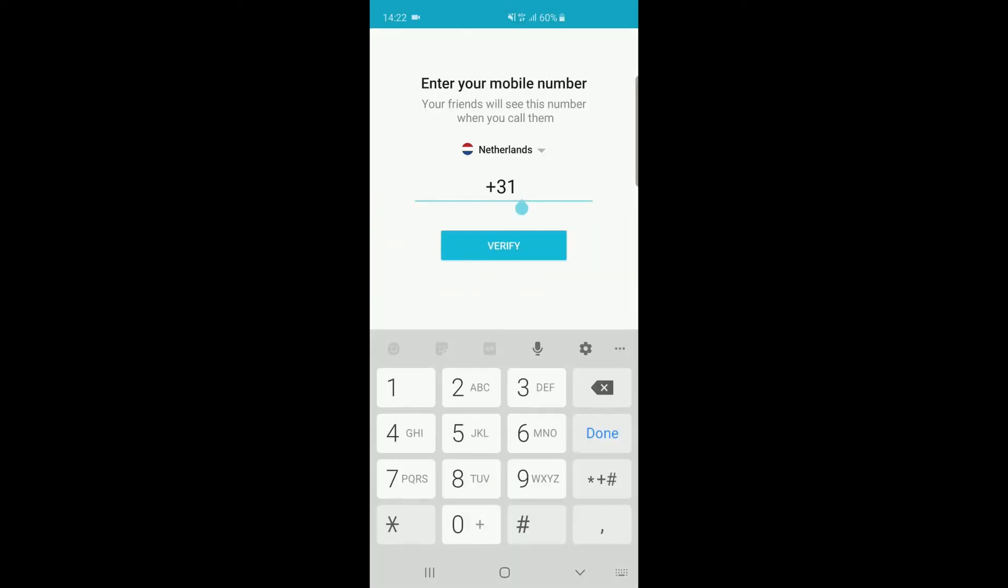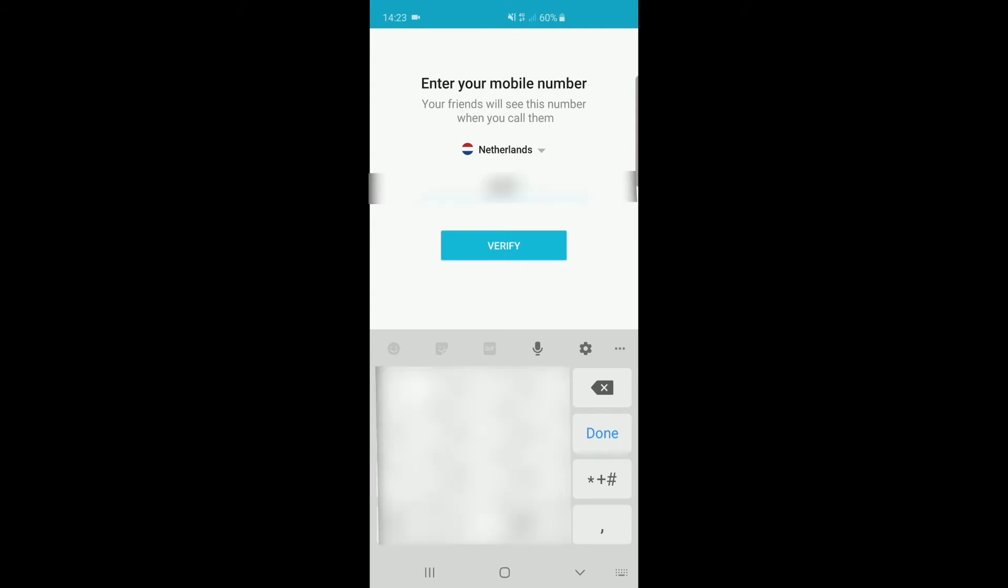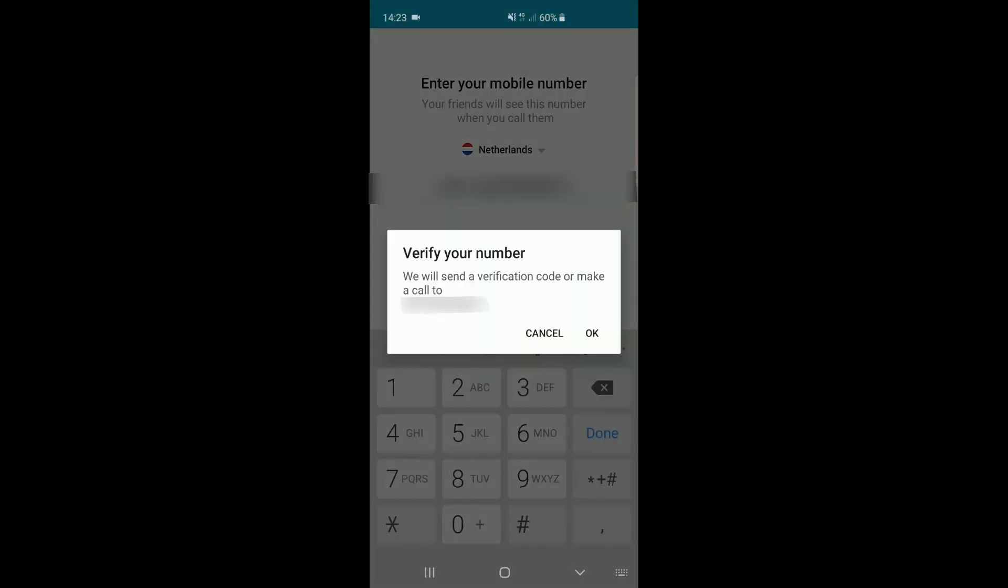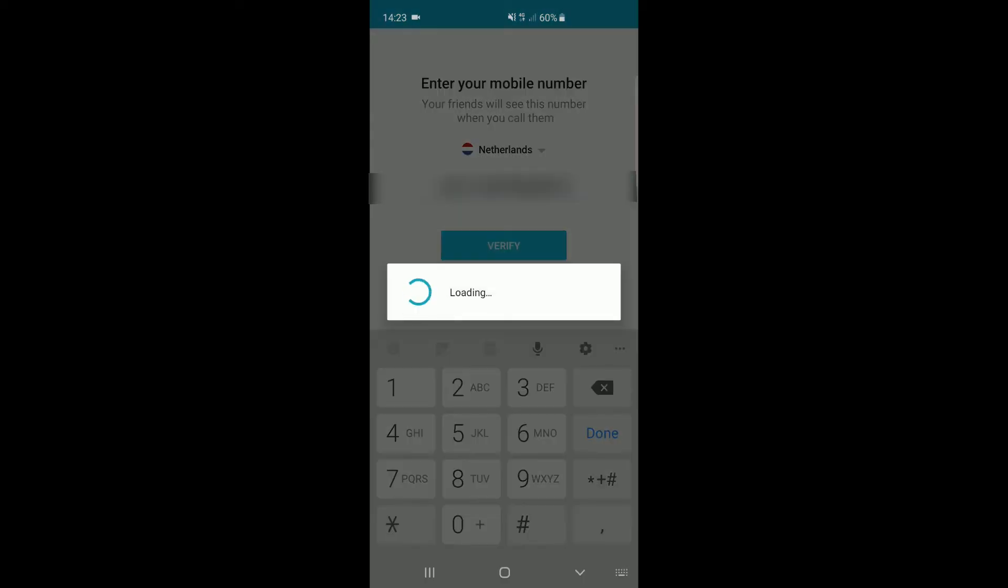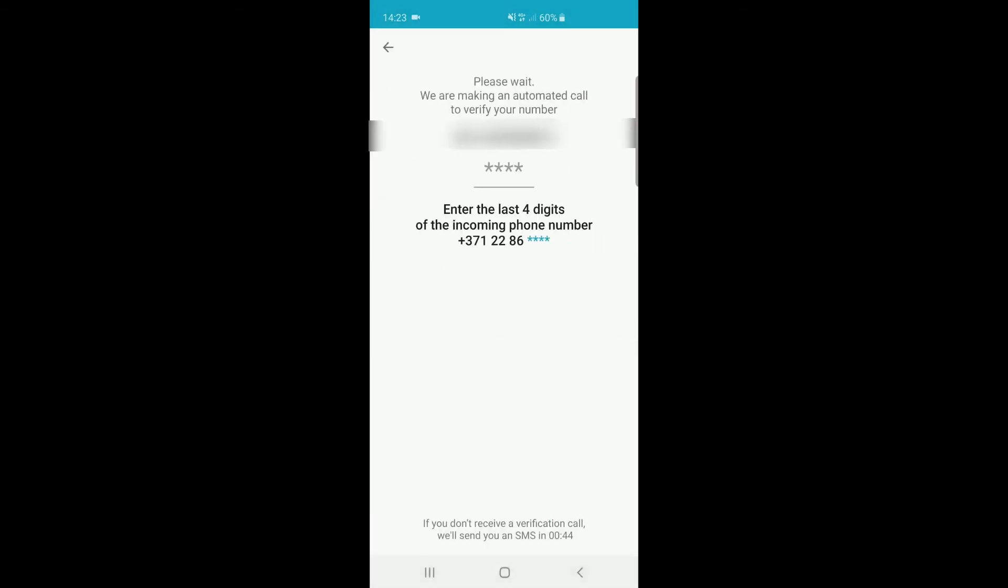Now type in the number, including the country code that you want to use to make the calls. Press on Verify and then OK. You will be called by a number. Fill in the last four digits of this phone number in the app to complete the verification.